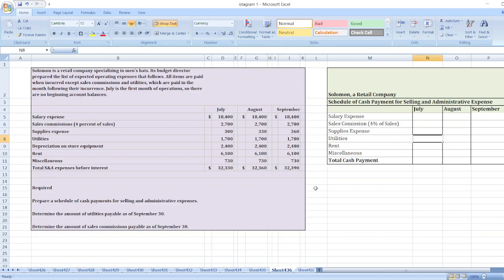Hey guys, the question is: Solomon is a retail company specializing in mail sets. Its budget director prepared the list of expected operating expenses that follows. All items are paid when incurred except sales commission and utilities, which are paid in the month following their incurrence. July is the first month of operation, so there are no beginning account balances.